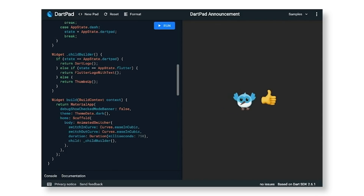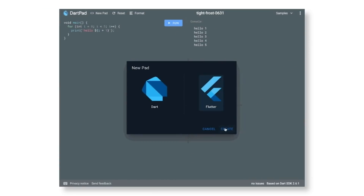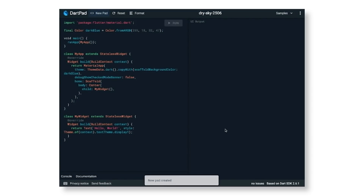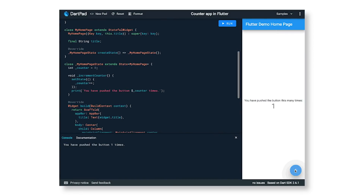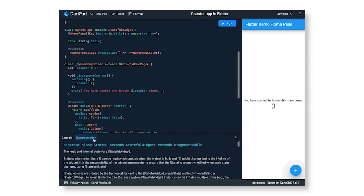Second up is DartPad. DartPad.dev allows you to write and run pure Dart, web, and now Flutter apps, all from the convenience of a web page. The new version of DartPad allows you to try out Flutter without needing to download and set up the SDK on your computer. To try it out yourself, go to dartpad.dev or check out the basic Flutter layouts concepts code lab.